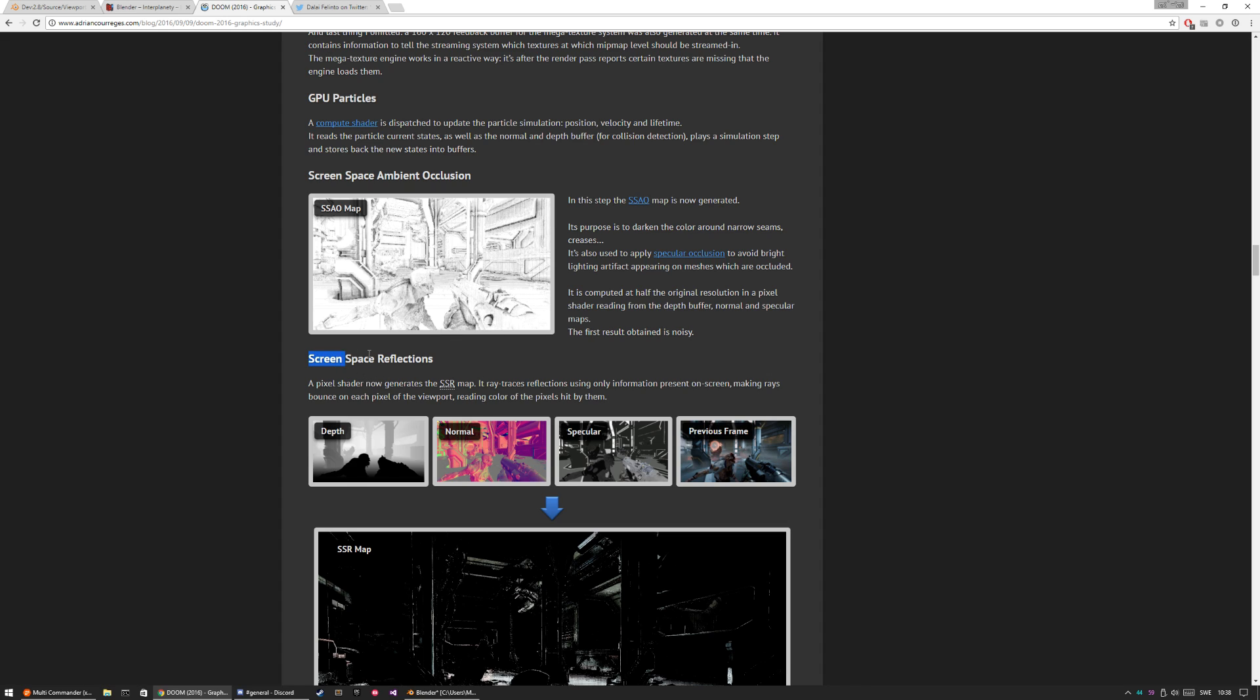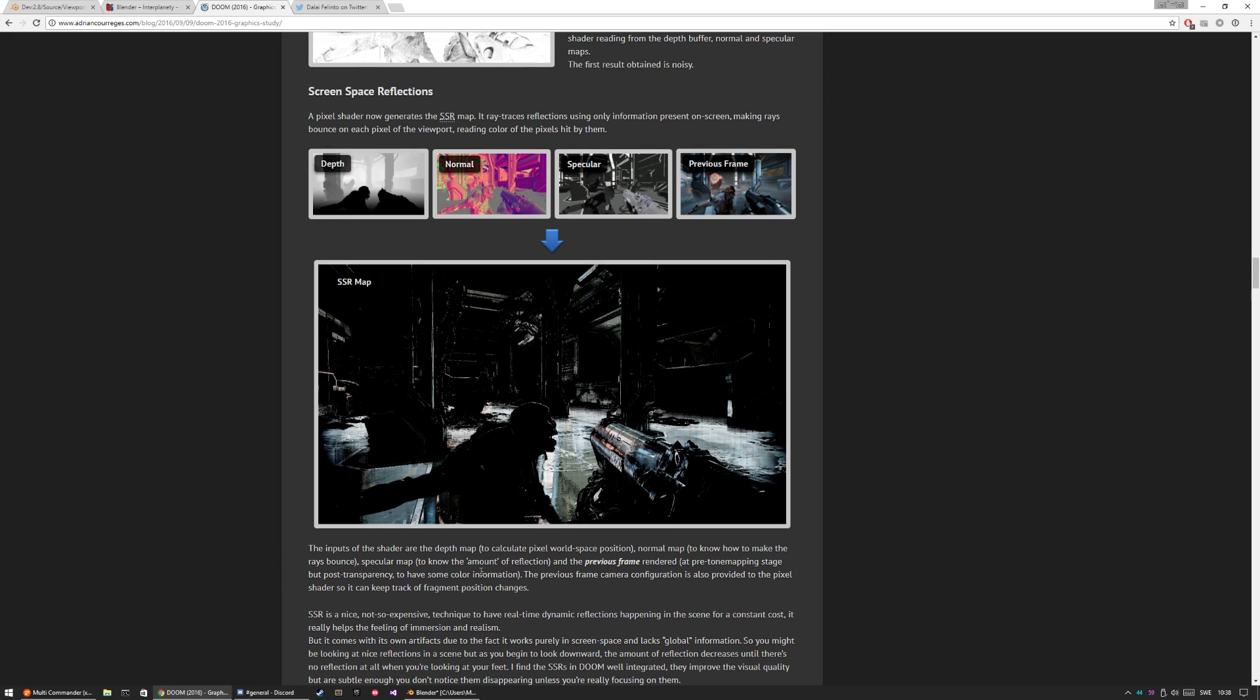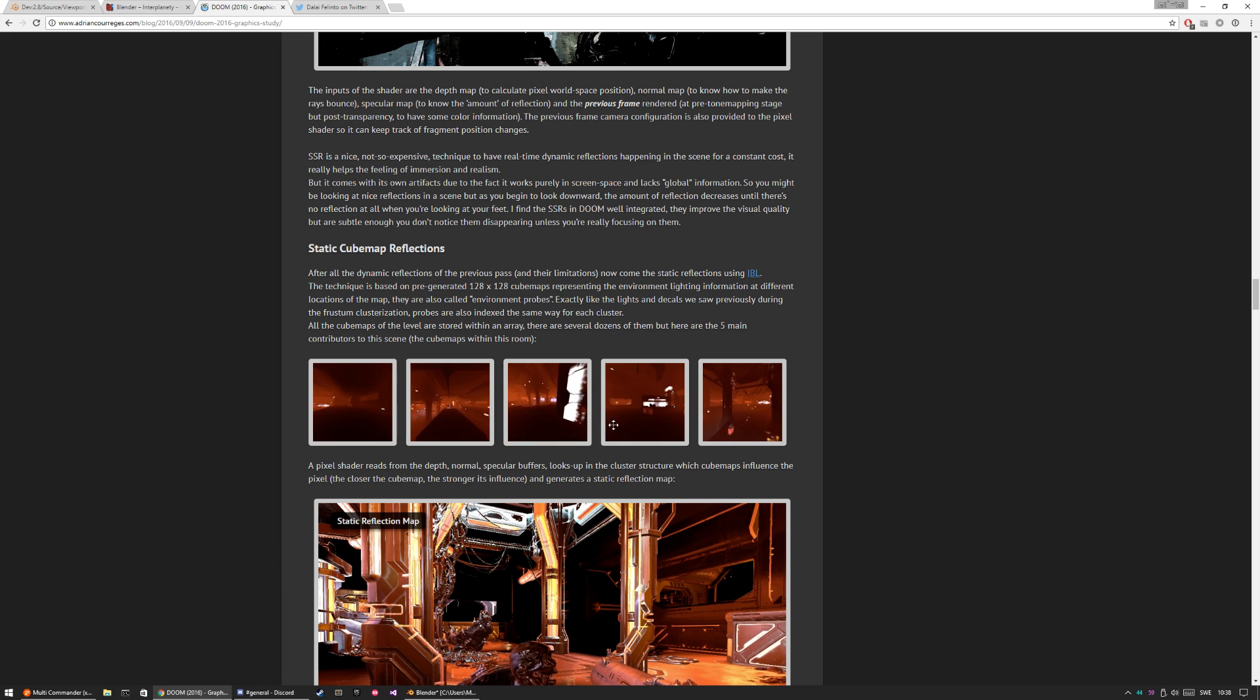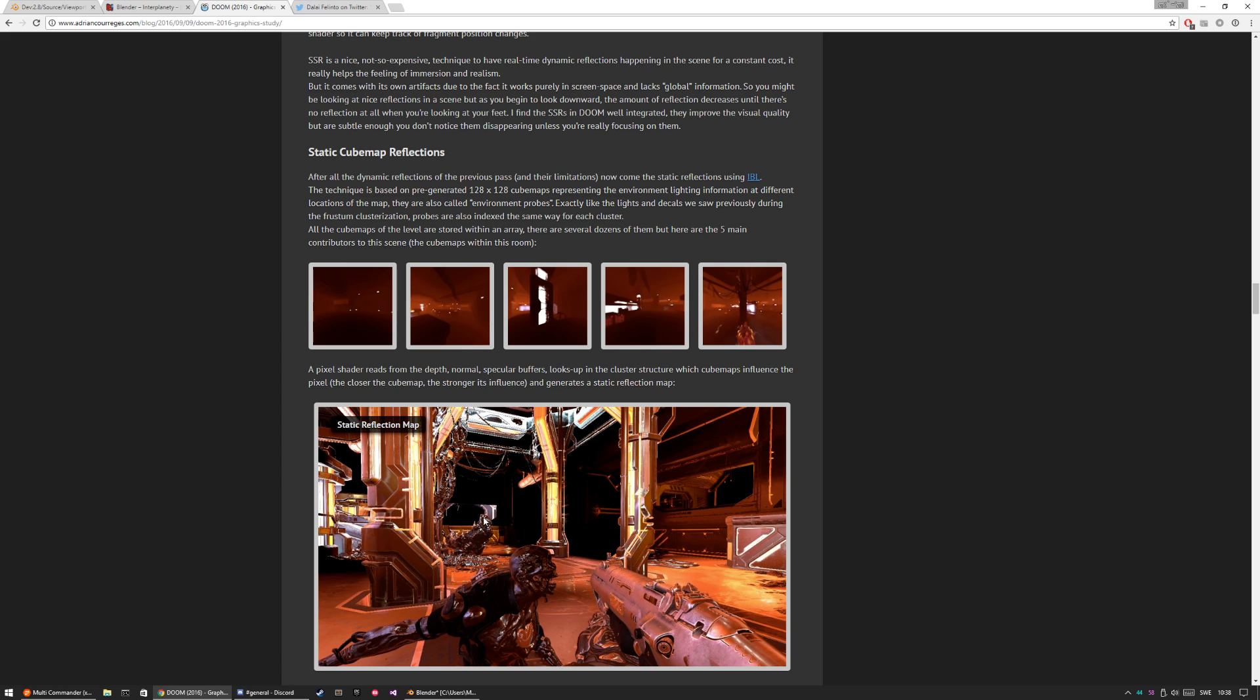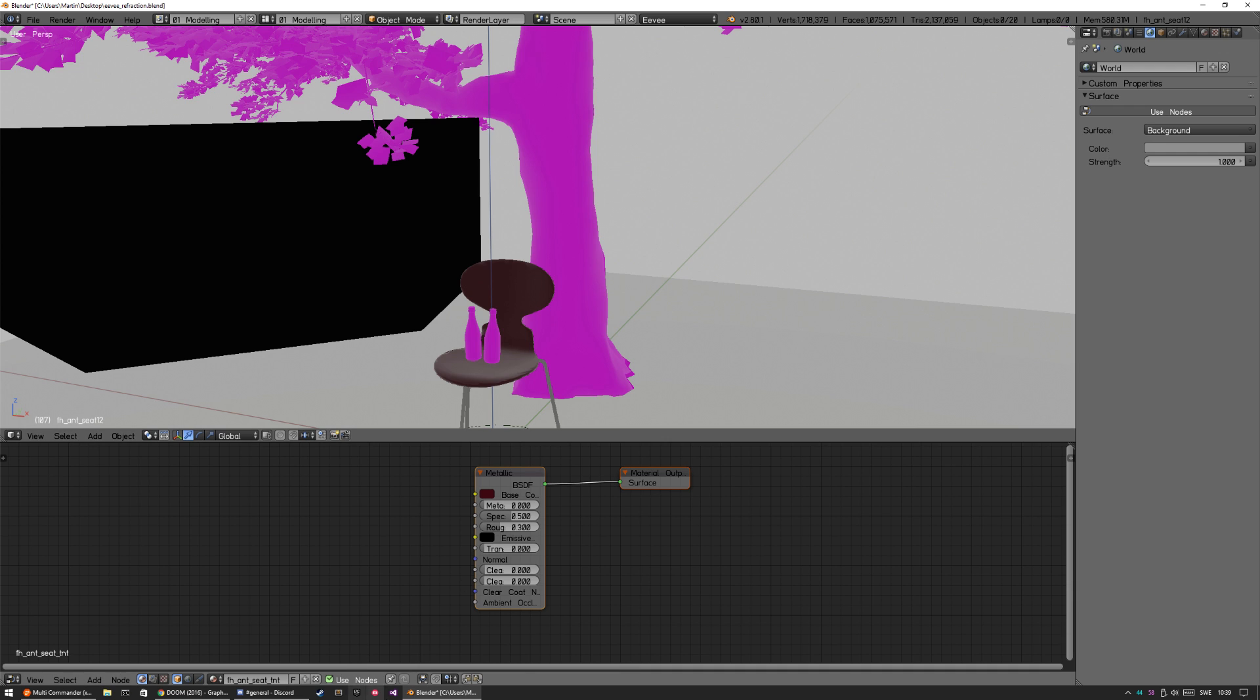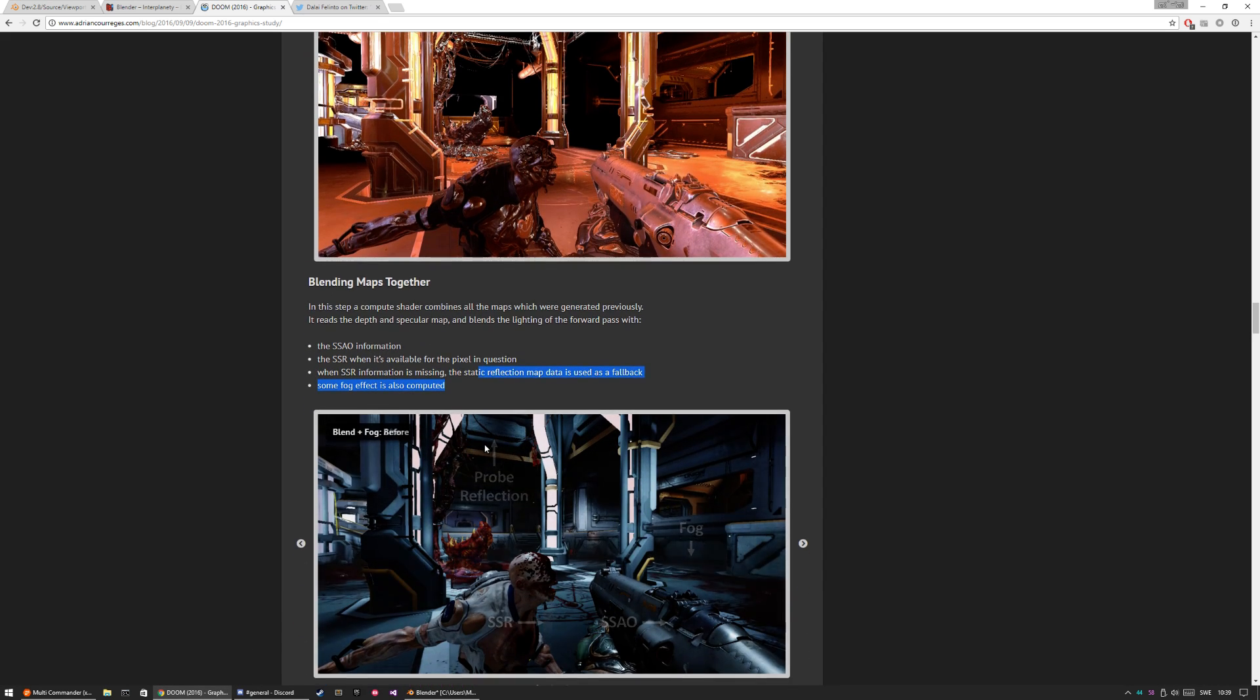Screen space reflection is going to be added pretty soon, I think, so it's going to be nice. We're going to have these kind of reflections without any probes. Static cube maps you can read up on because it's already in Blender. It's the sphere reflection - I think it's actually named cube maps. Let's check it out. Reflection cube map, yeah, so you can read up on that.